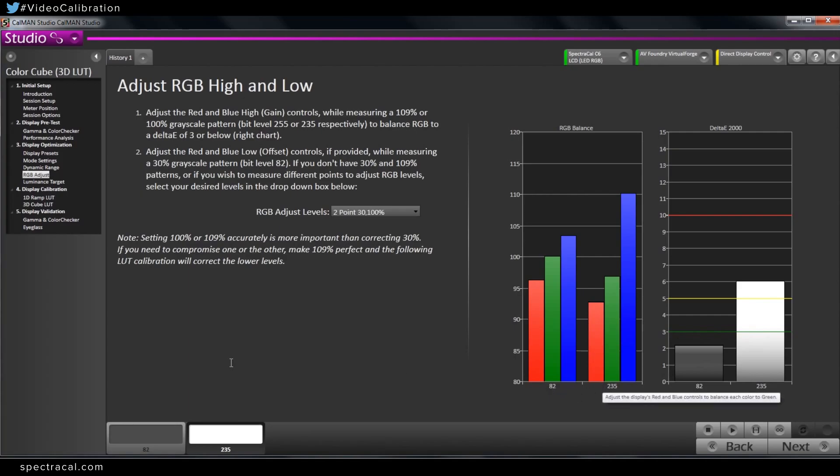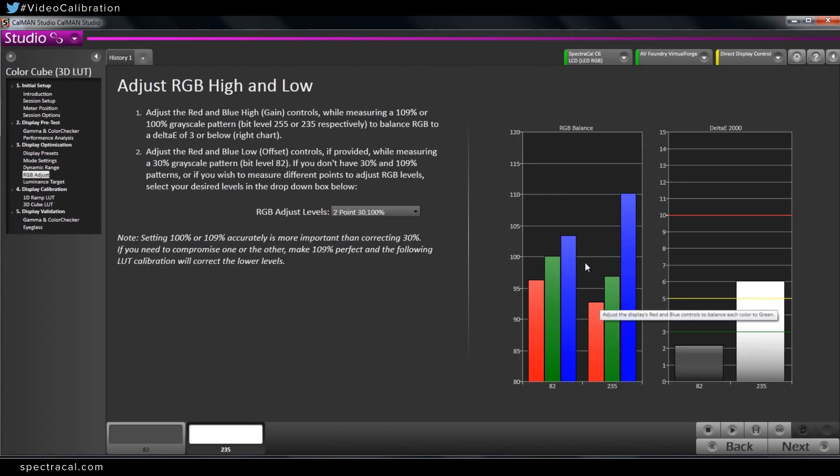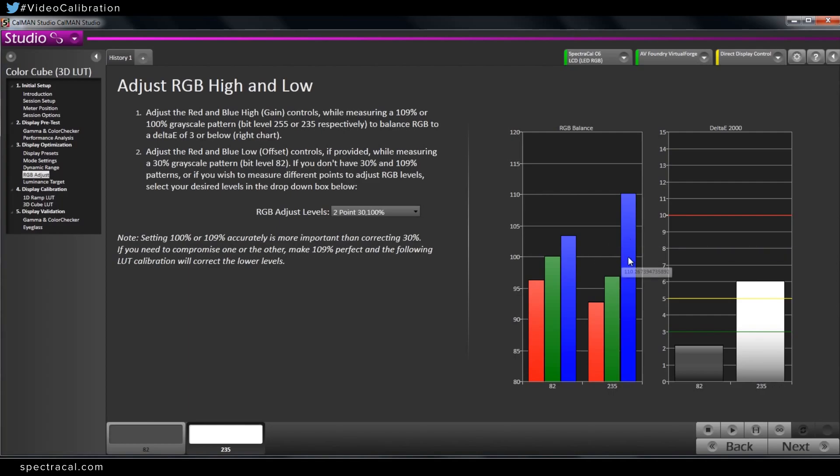82 is our 30 percent. 235 is 100 percent white. And essentially what we want to see here is red, green, and blue chart bar graphs all at 100. And that would mean they're properly balanced. So this is showing us like we saw before that there's way too much blue in the white.